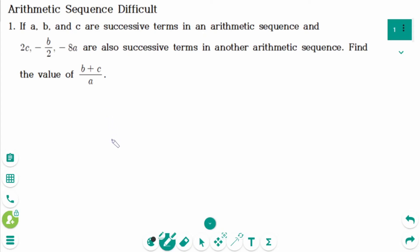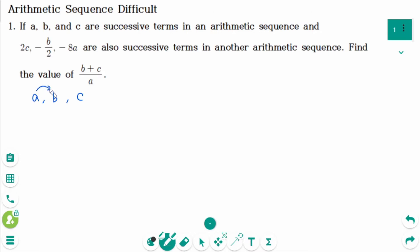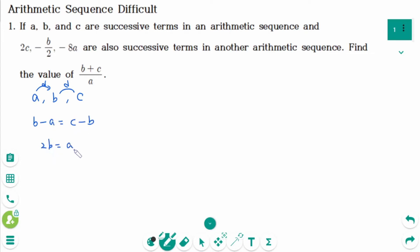This video will cover difficult questions regarding arithmetic sequences. In the first question, A, B, and C are successive terms in an arithmetic sequence. The difference between consecutive terms is the same, so B minus A equals C minus B, which gives us 2B equals A plus C.